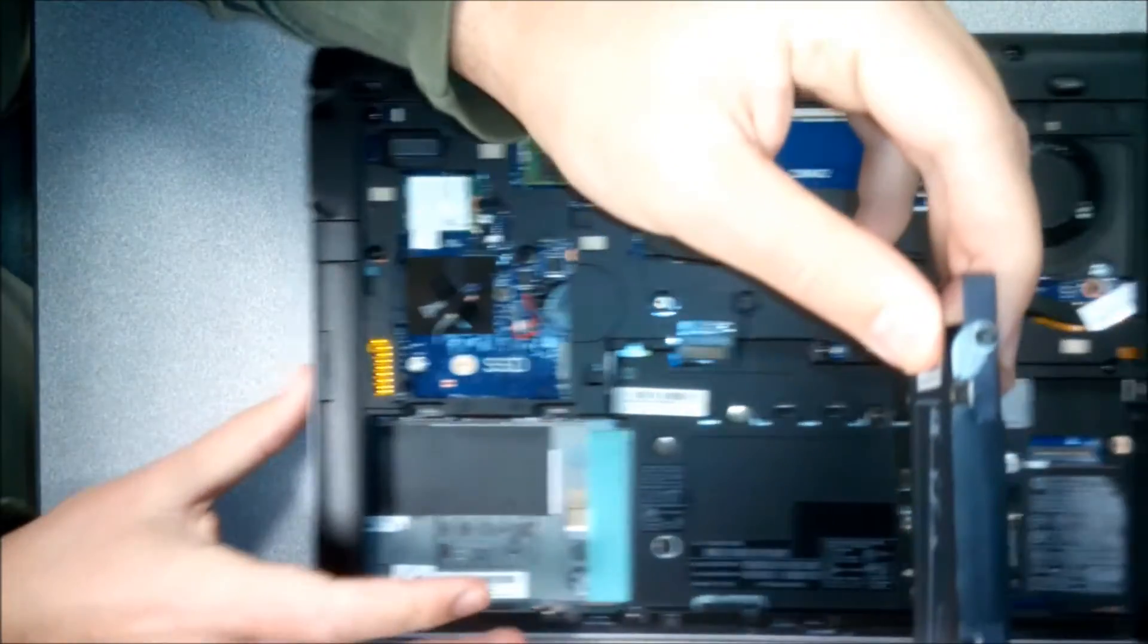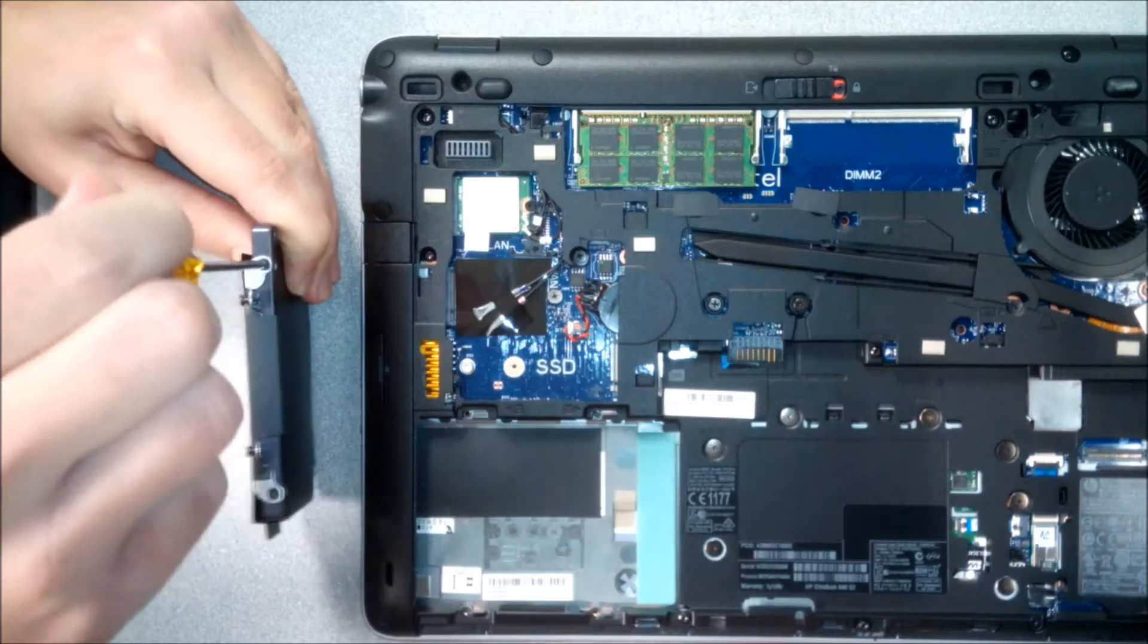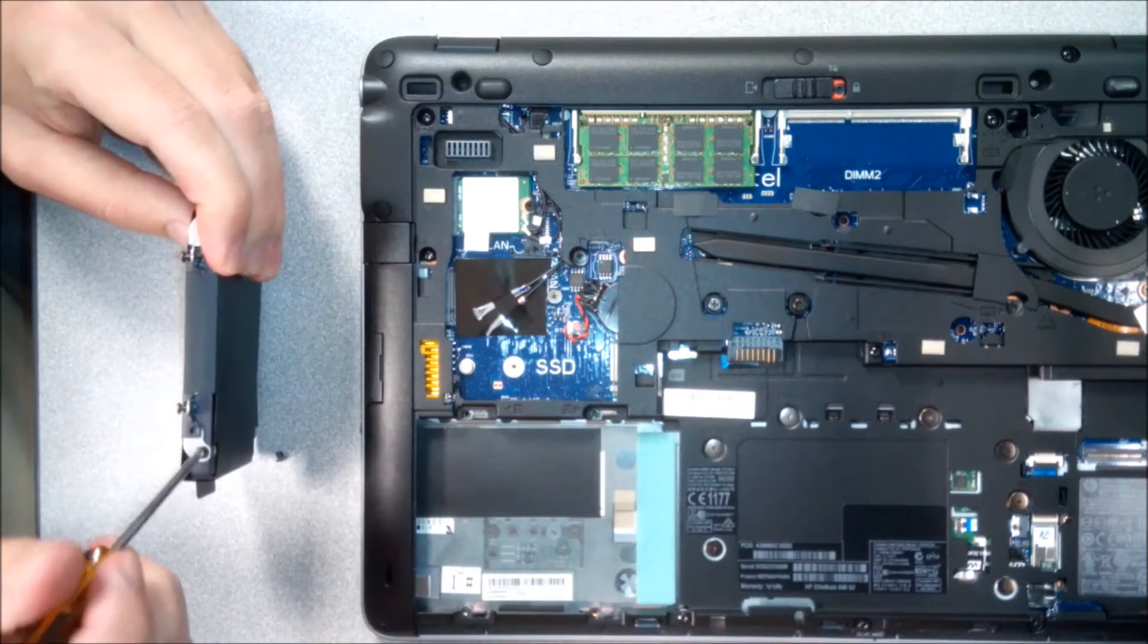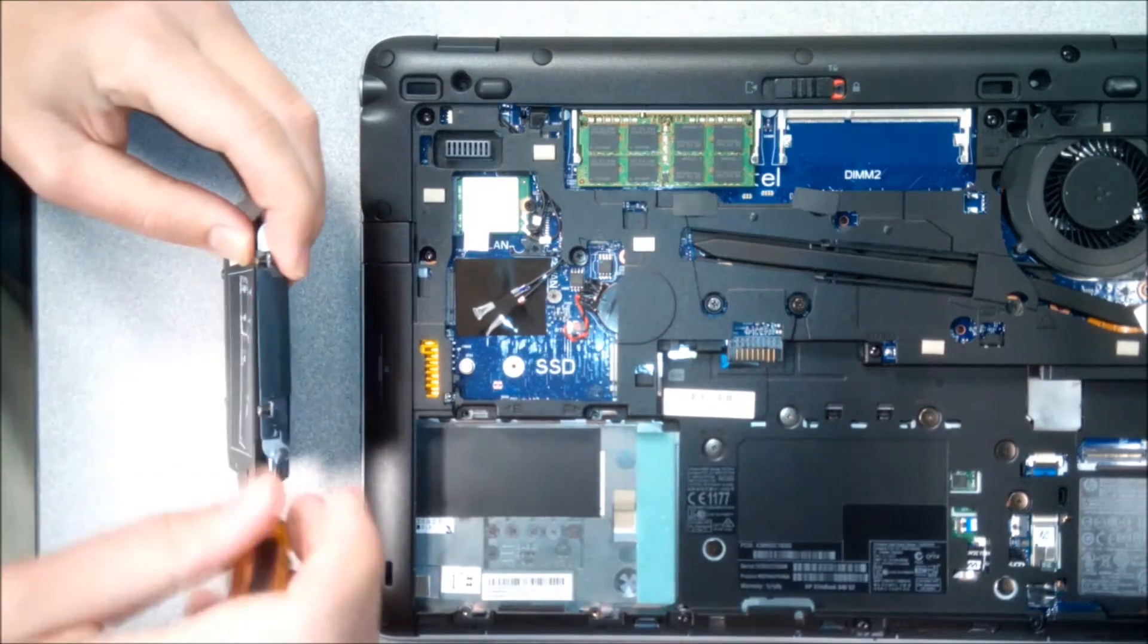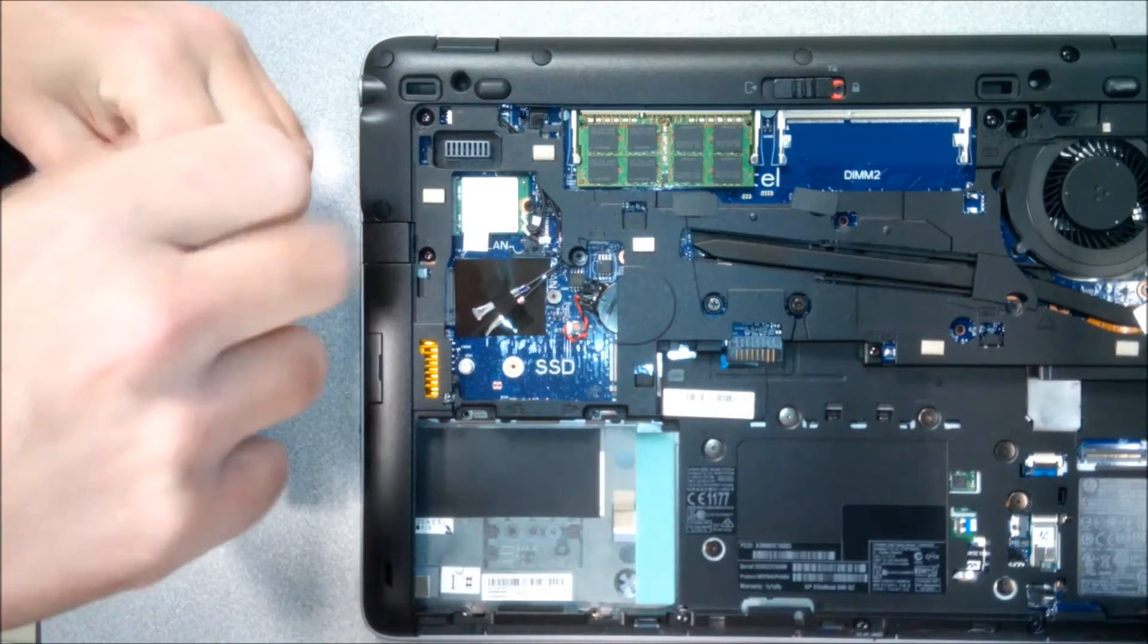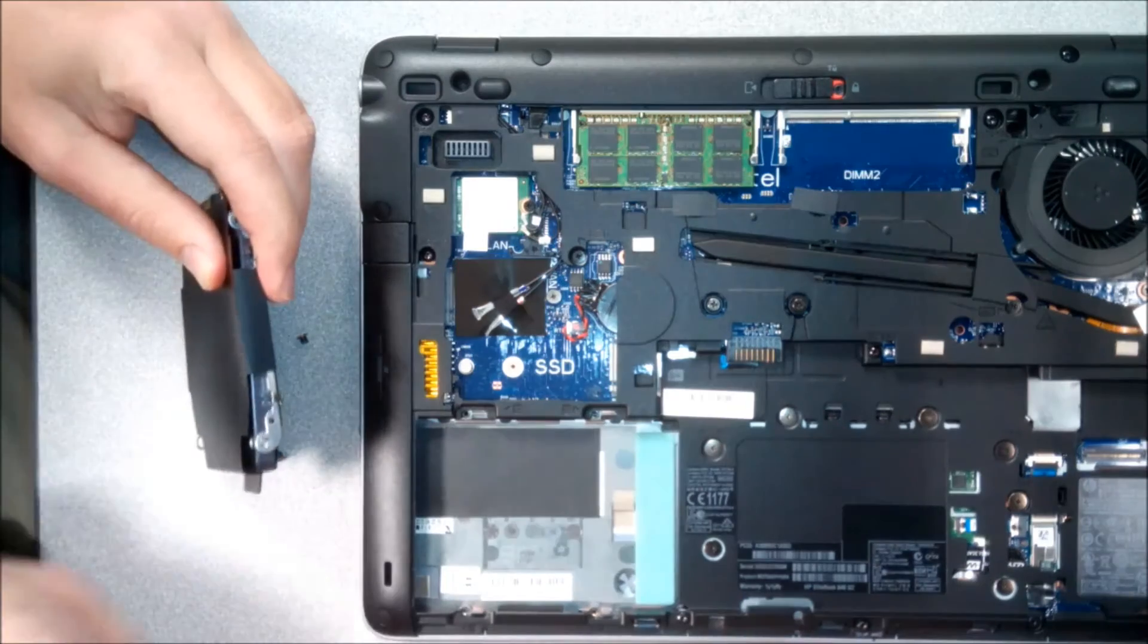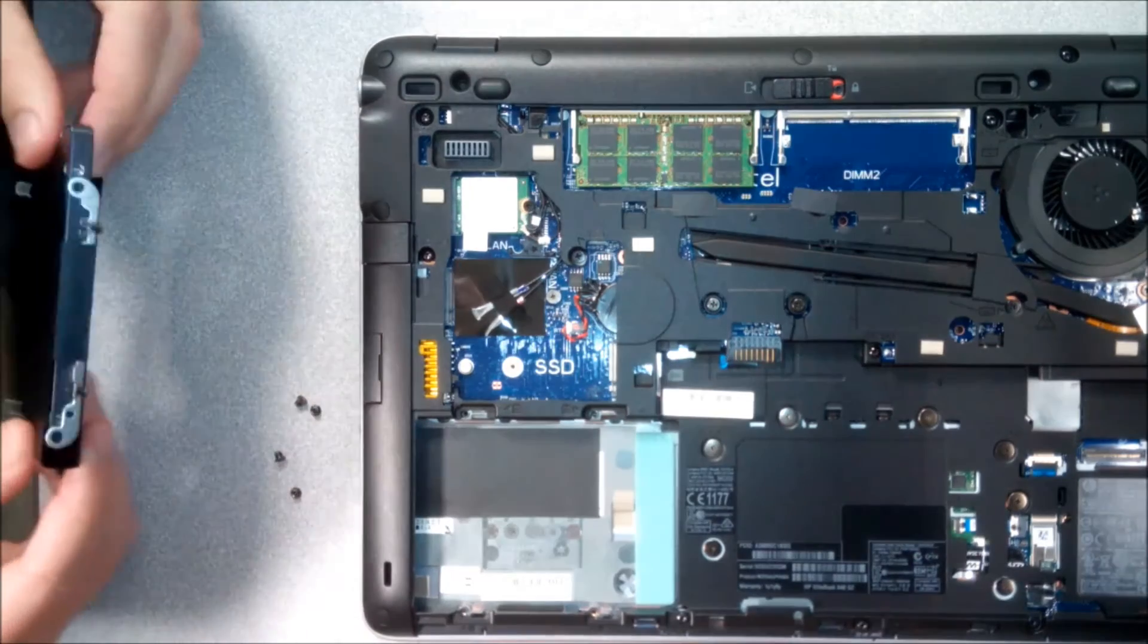So we're just gonna loosen those real quick. Make sure you don't lose these little screws, they do come loose really easily. Okay, that's two and we got two more. See how they get loose real quick? If this is something I've done all the time I would certainly have a magnetic tray, but since I usually don't, I'm more of a software person.